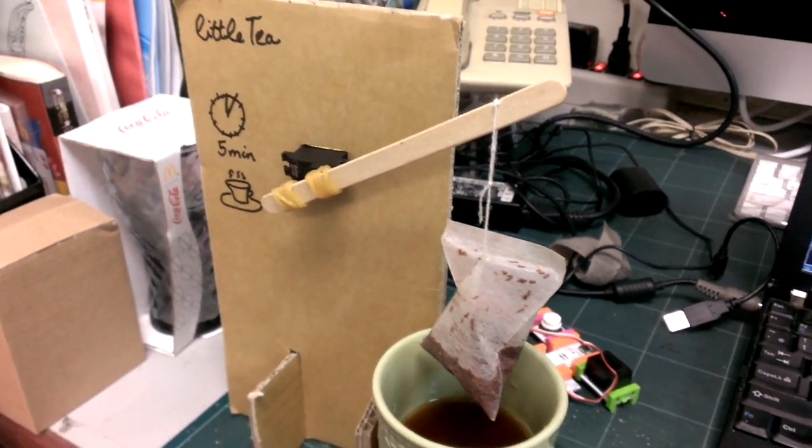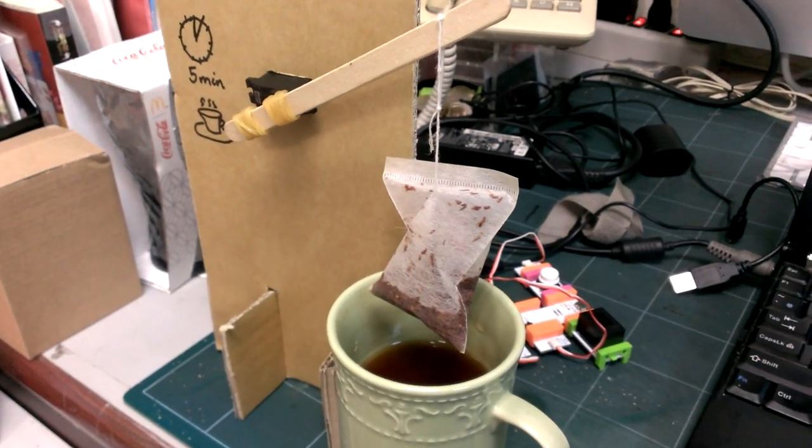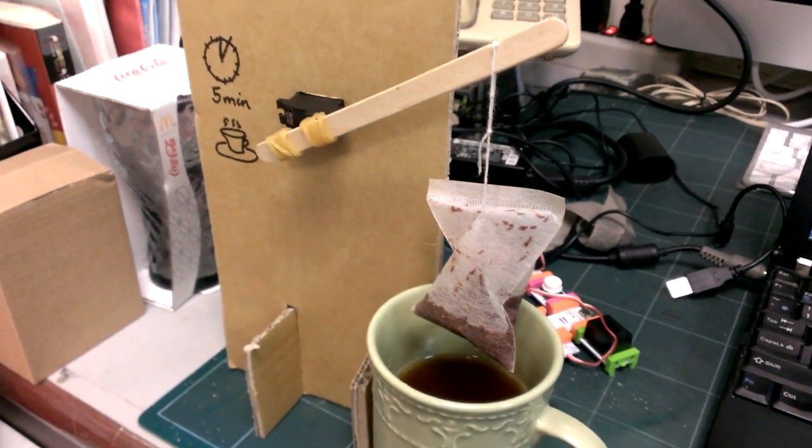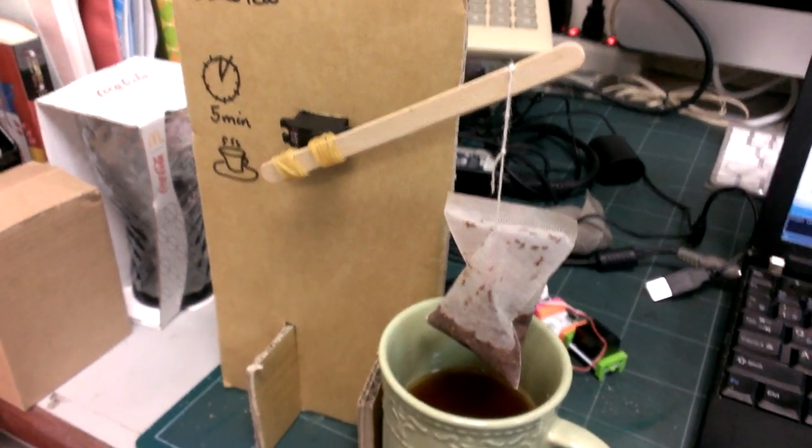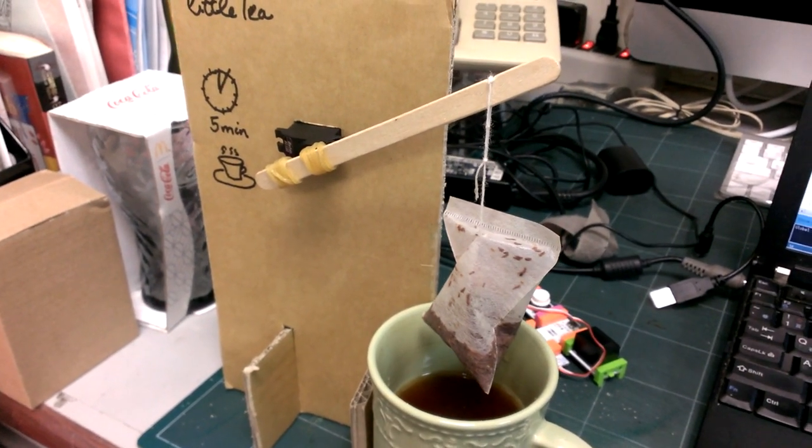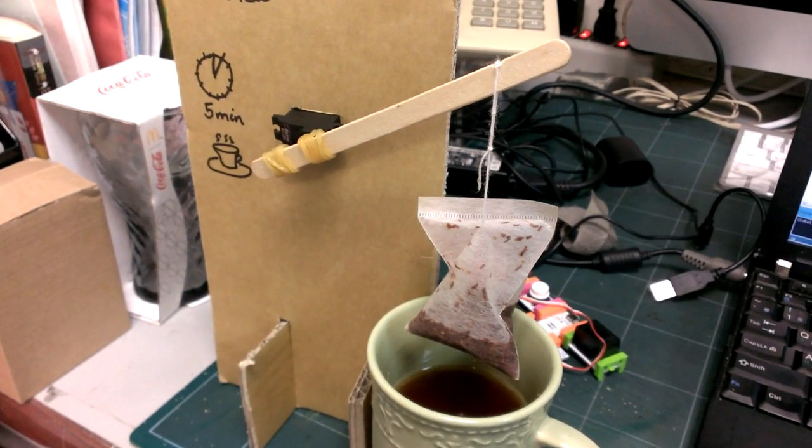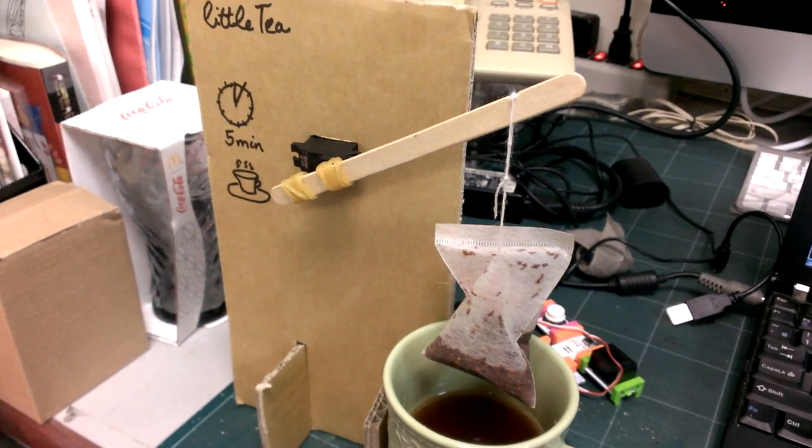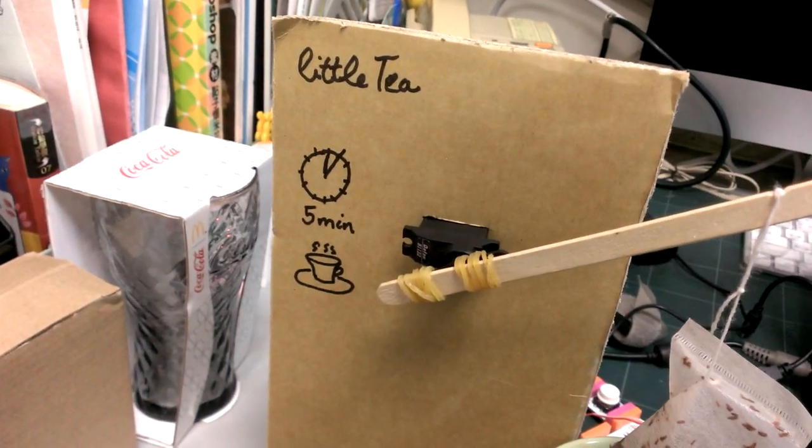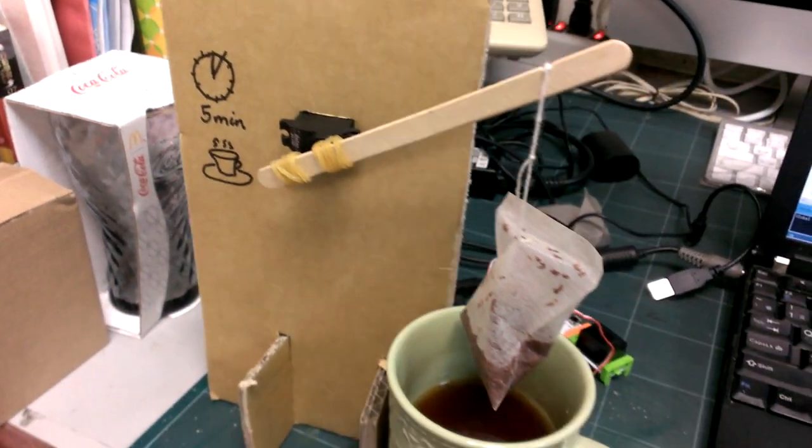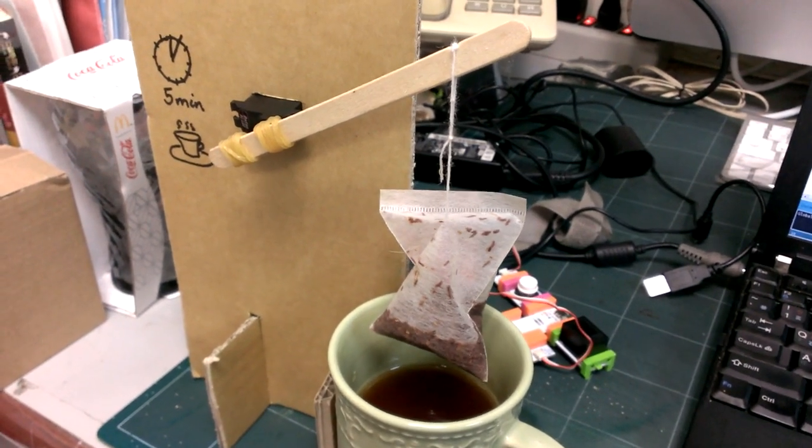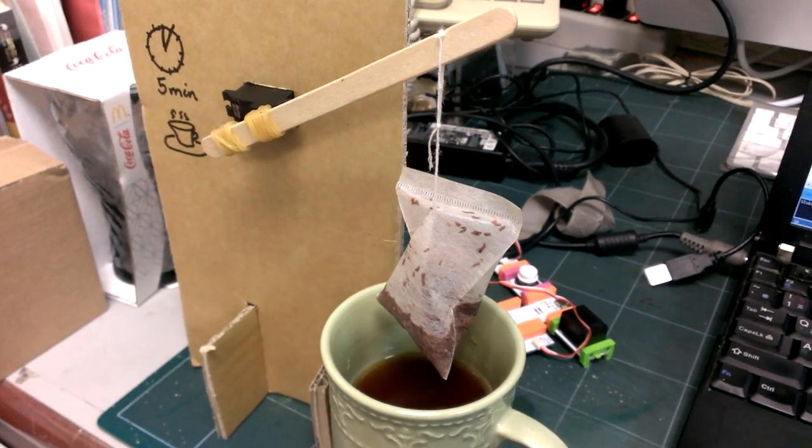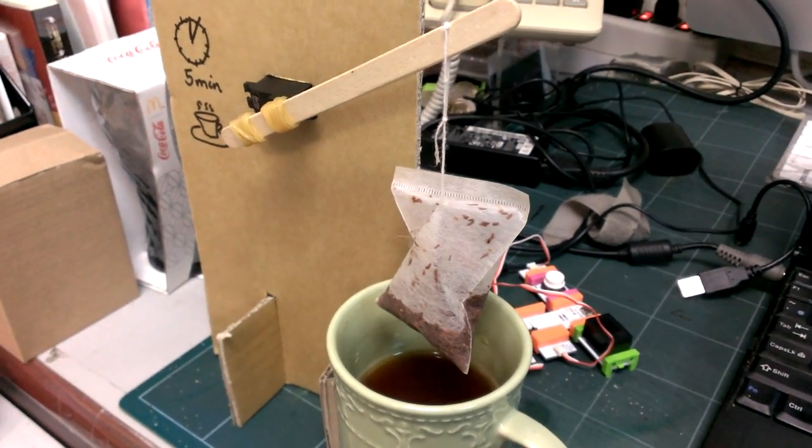This is Little Tea, a tea timer which is supposed to make very good tea if you don't want to manually time it. Here I'm saying five minutes, but of course you can program it for however much time you want.